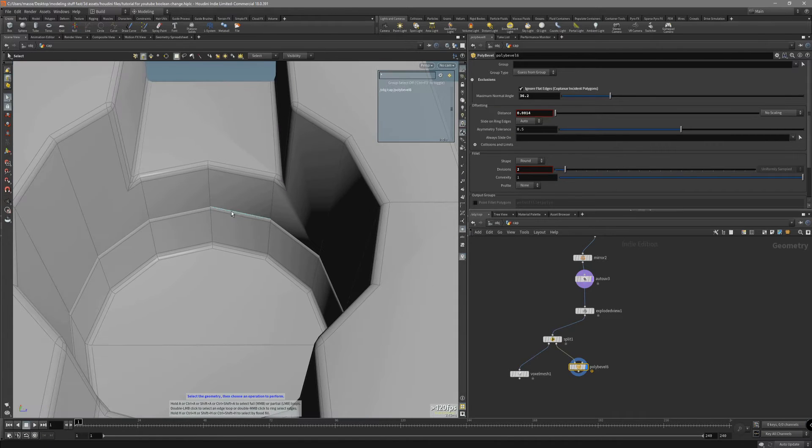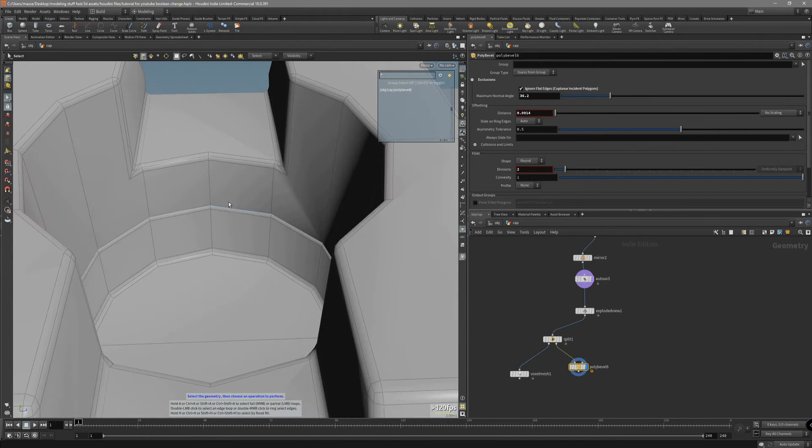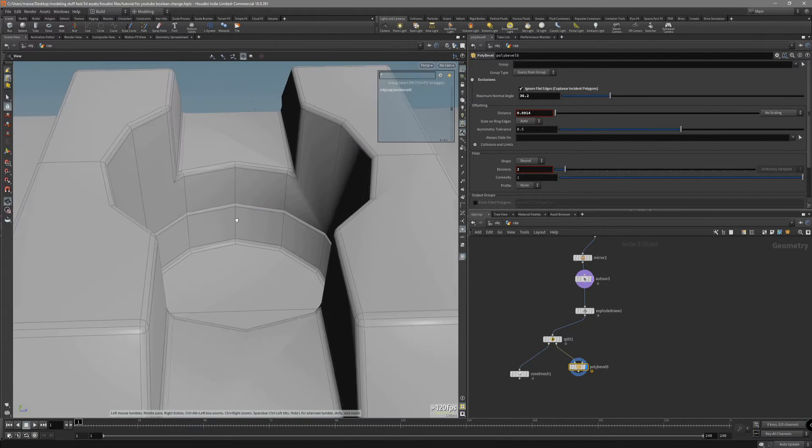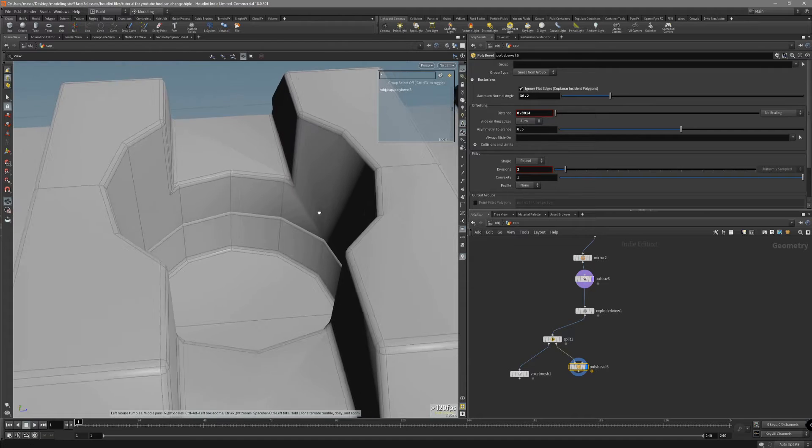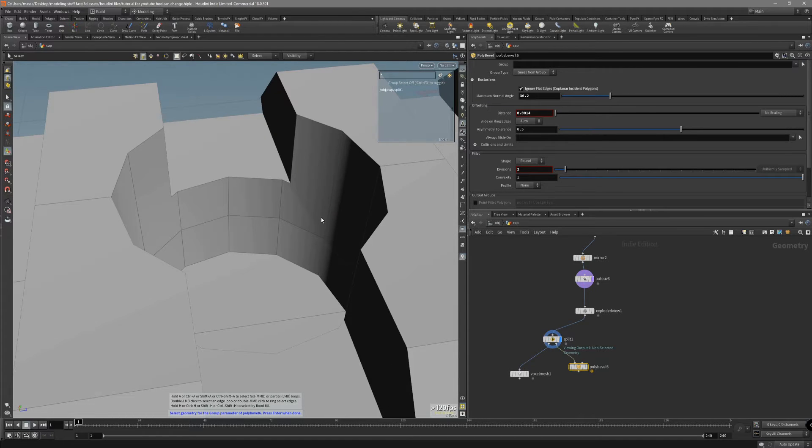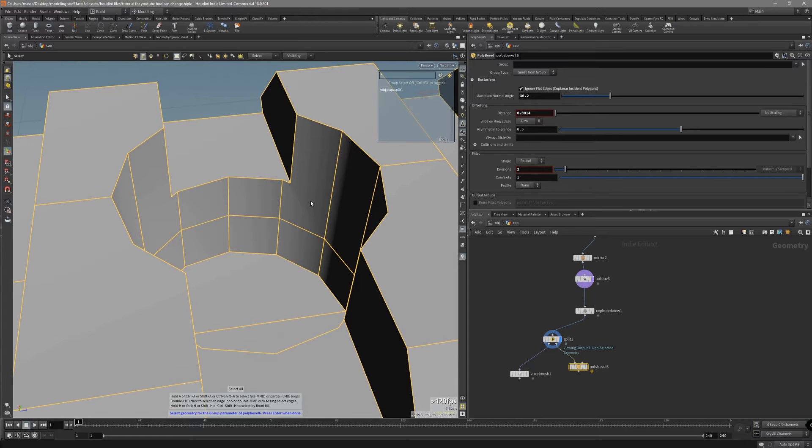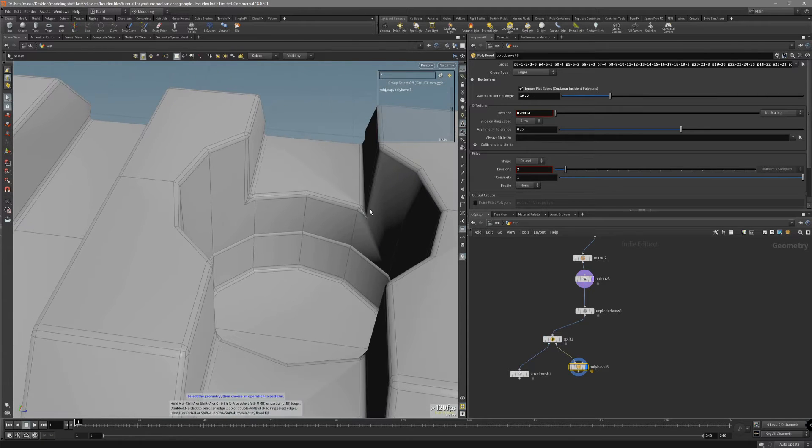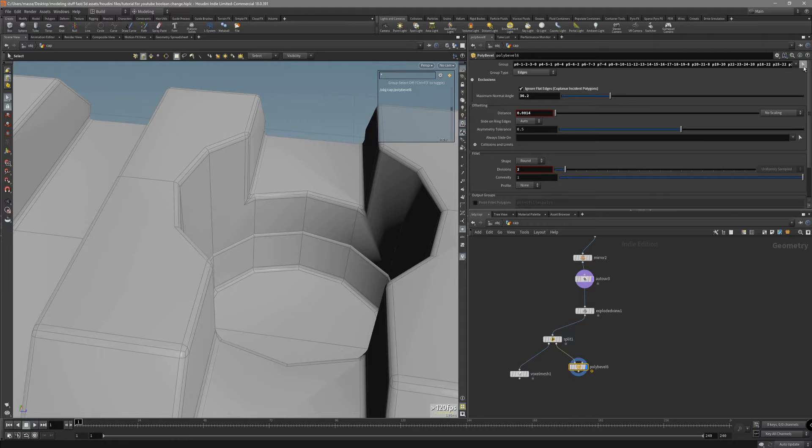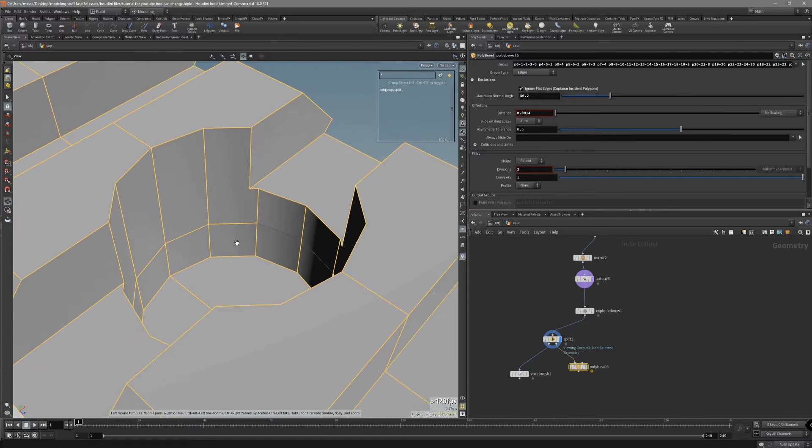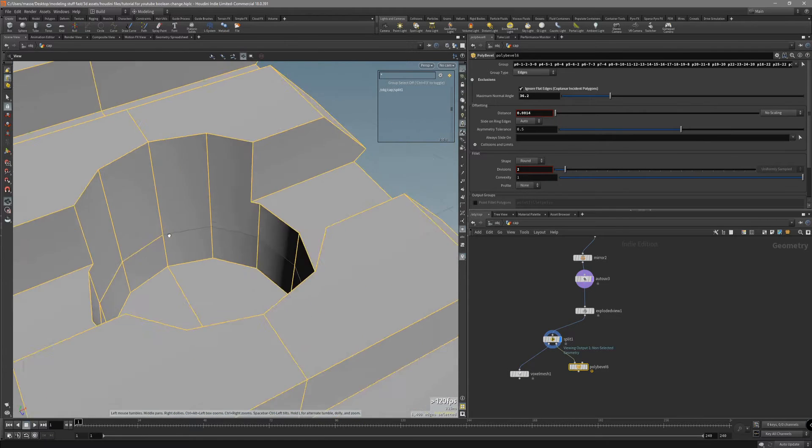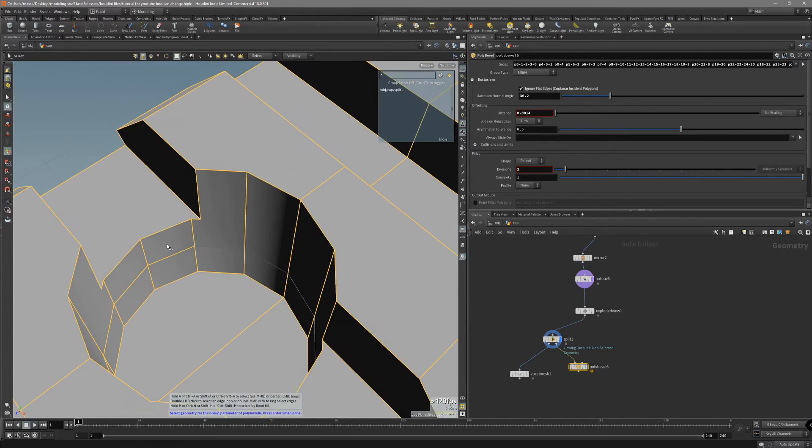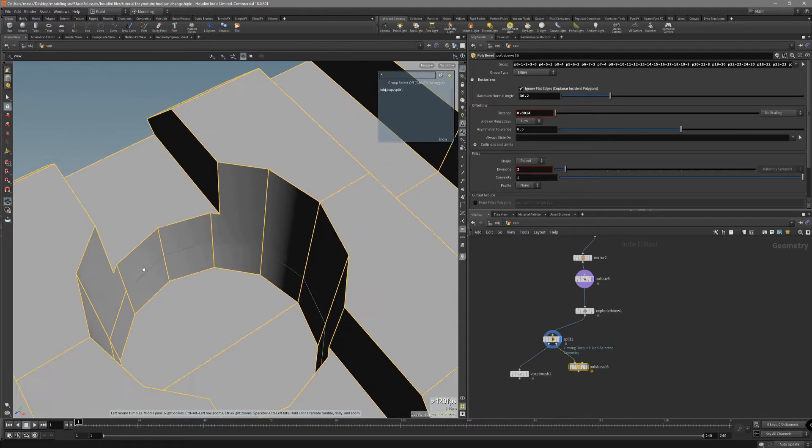As you can see, actually this part is actually picked up. One of the things you can actually do is choose to pick the group. Press N. Select every one of the edges. And now, select it again.